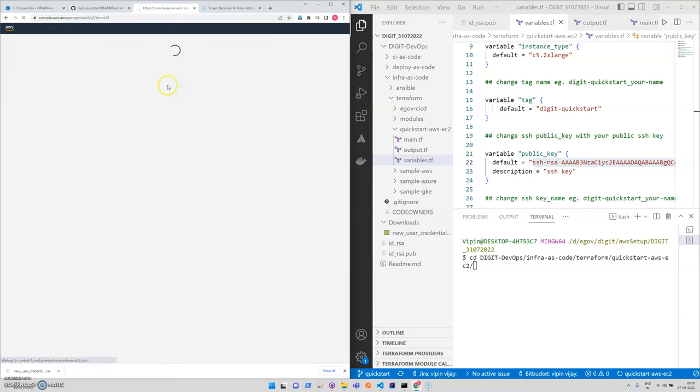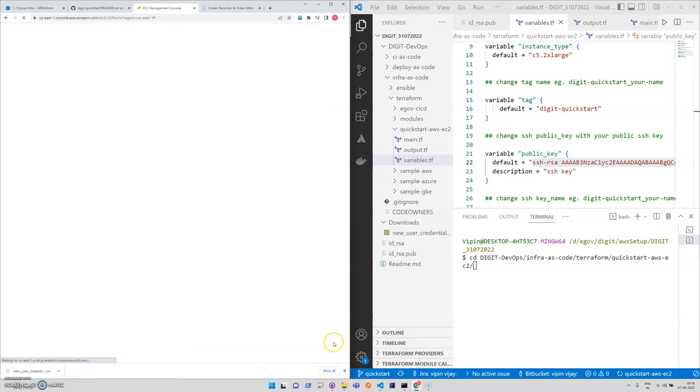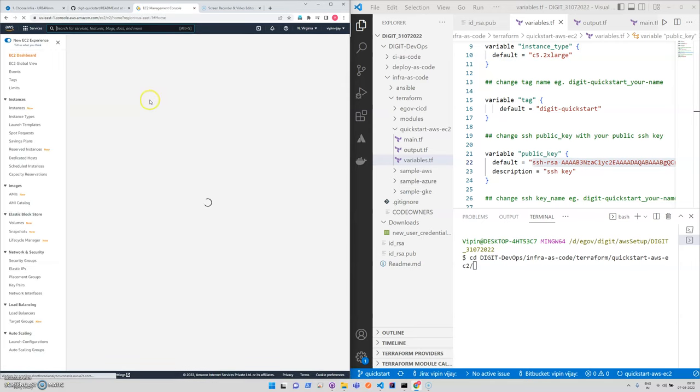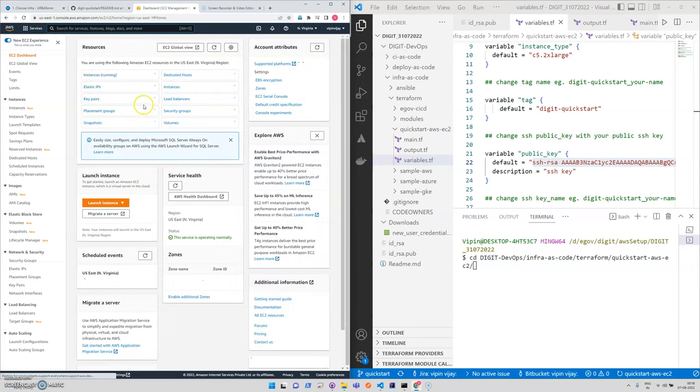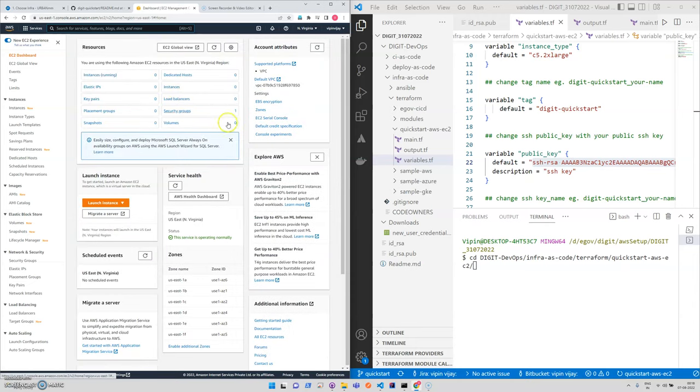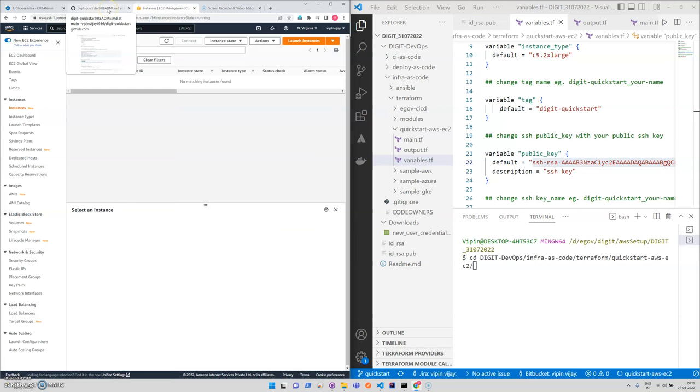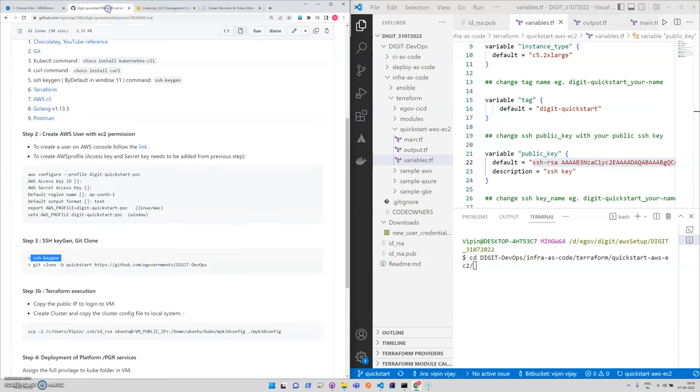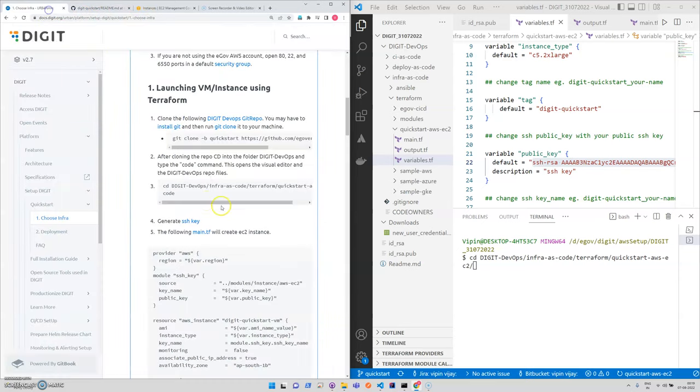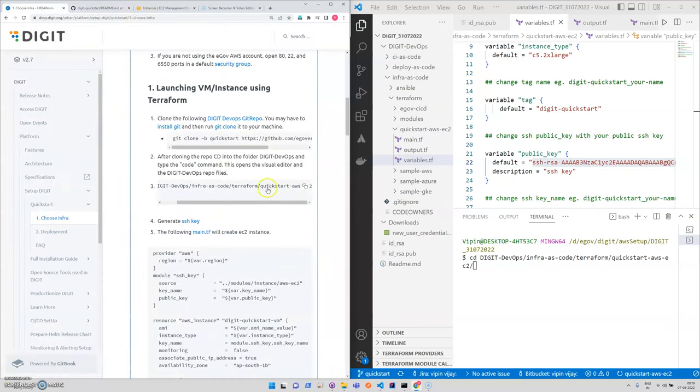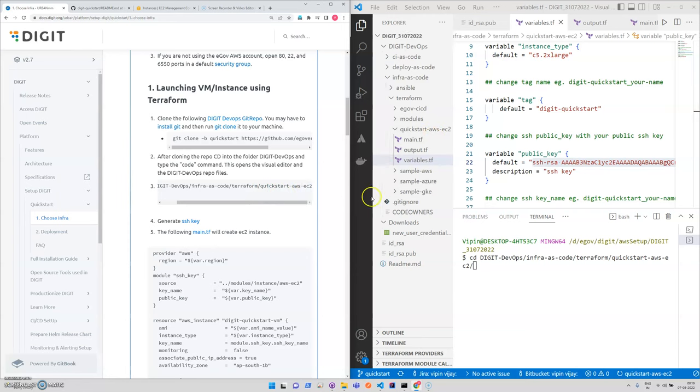If I check it here, our instances are zero. Using the Terraform script we will be able to create an EC2 instance and we will retrieve the IP also. We need to go to a particular path: quickstart, AWS, EC2. We are in this path.